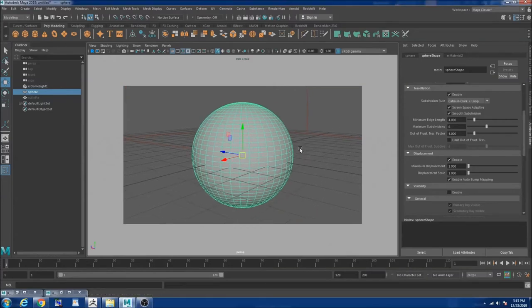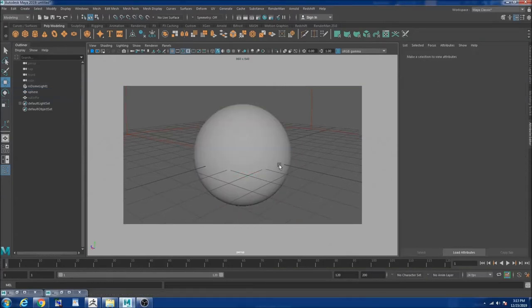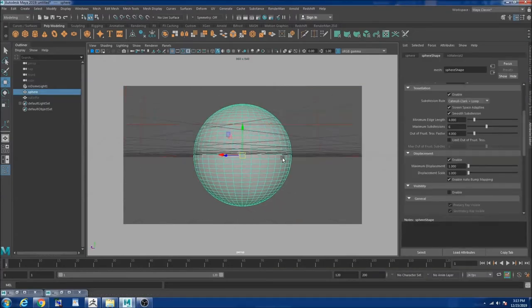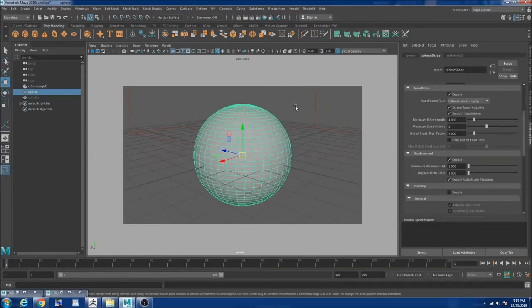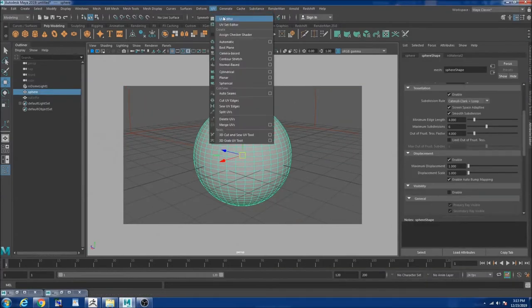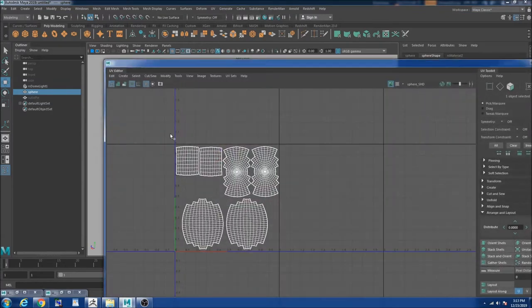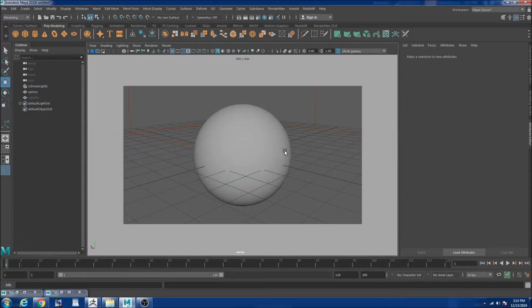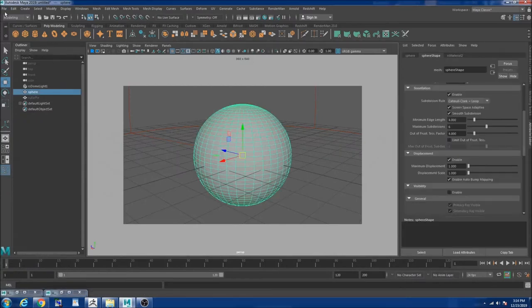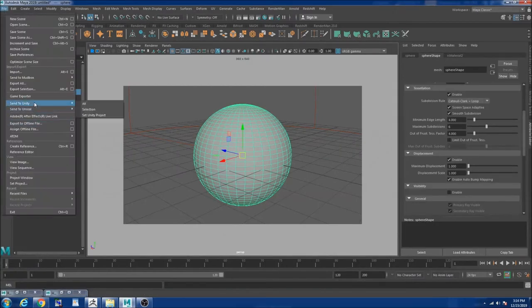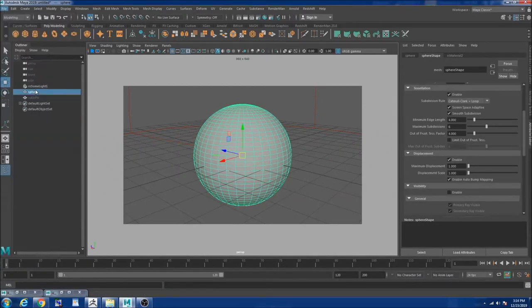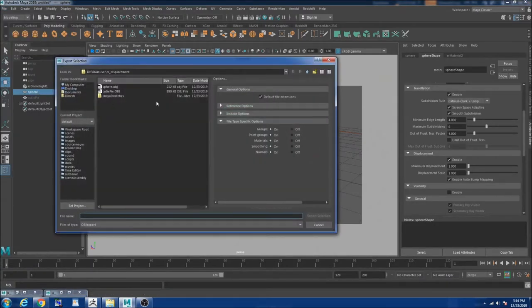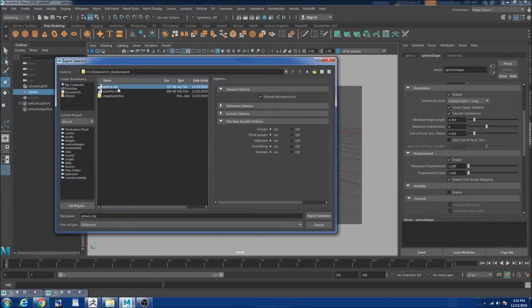So I have my Maya open and I created a sphere and I subdivided once and used it in such a way that it's only on one UDIM and make sure it's not overlapping on it. And I used this geo and hit export selection and I exported this sphere into a folder.